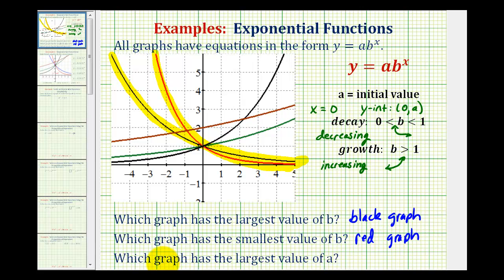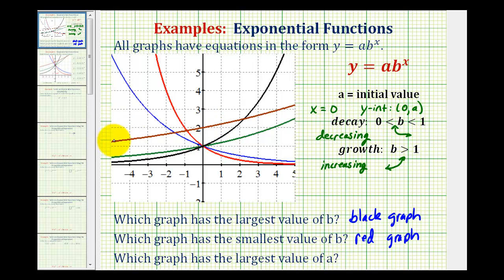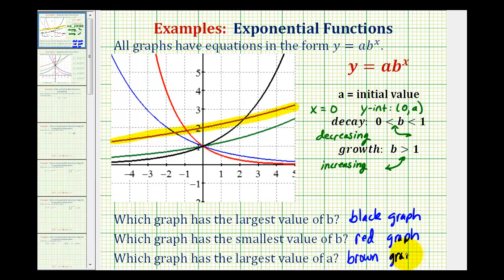For the last question, which graph has the largest value of a — remember, a represents the initial value, which is also the y-intercept. Looking at our graphs, the brown graph has a y-intercept of positive 2, while all the other graphs have a y-intercept of positive 1, therefore the brown graph has the largest value of a. I hope this explanation helps.